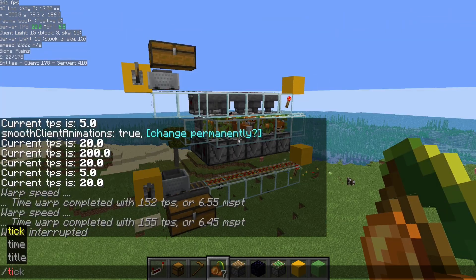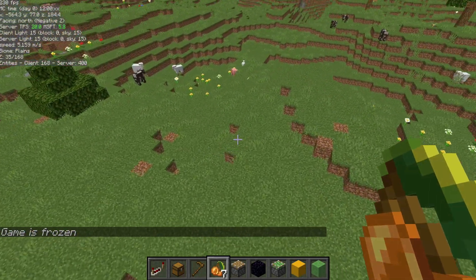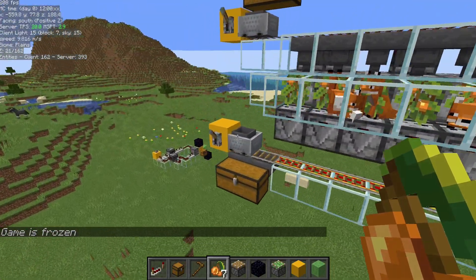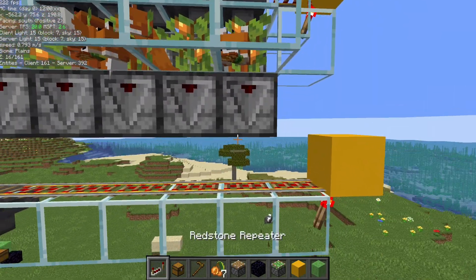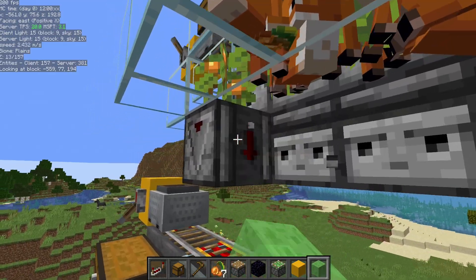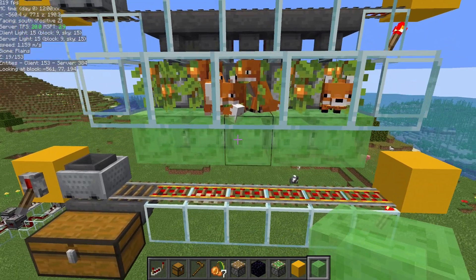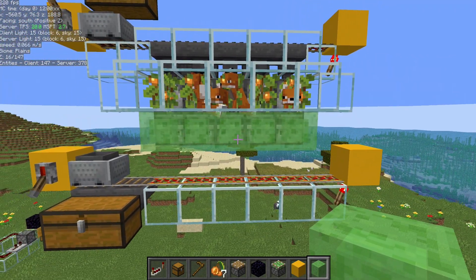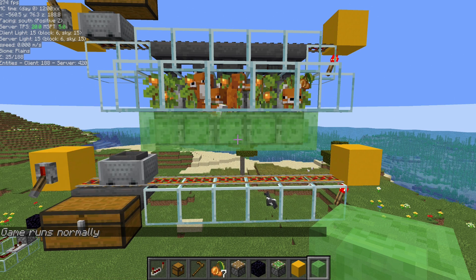The final thing I wanted to cover is the tick freeze command. Tick freeze will freeze the game while allowing the player to still move around. None of these animals are moving — the game is completely frozen but I can still interact with the world. For example, I want to replace these observers with slime blocks, and I don't want those foxes to fall down as soon as I break those observers. So I can freeze the game, replace those blocks, then do tick freeze again to unfreeze it — and now we can see they're all still exactly where we left them.